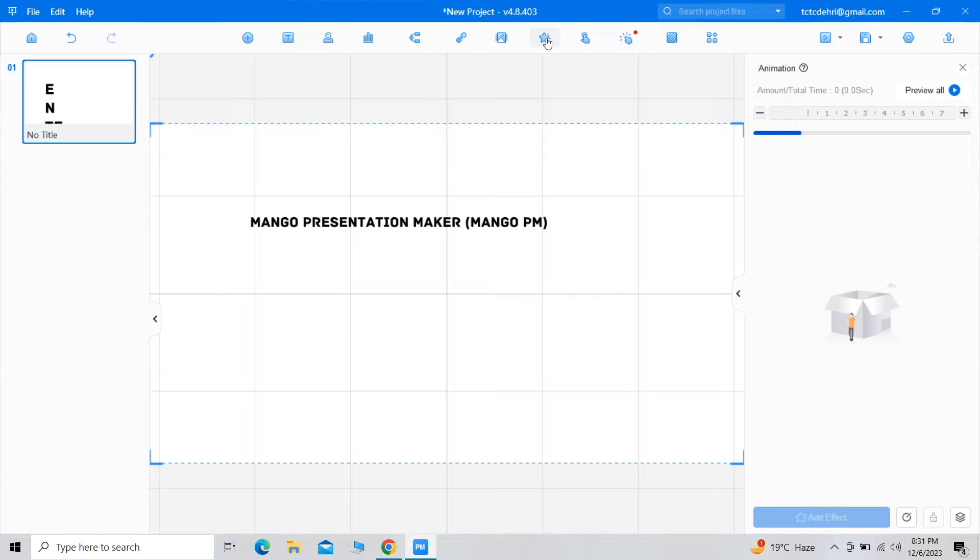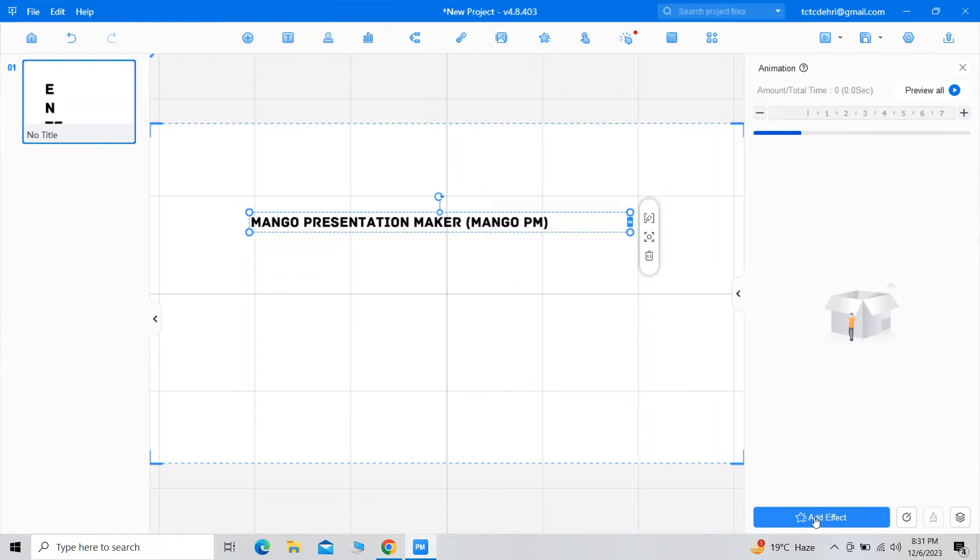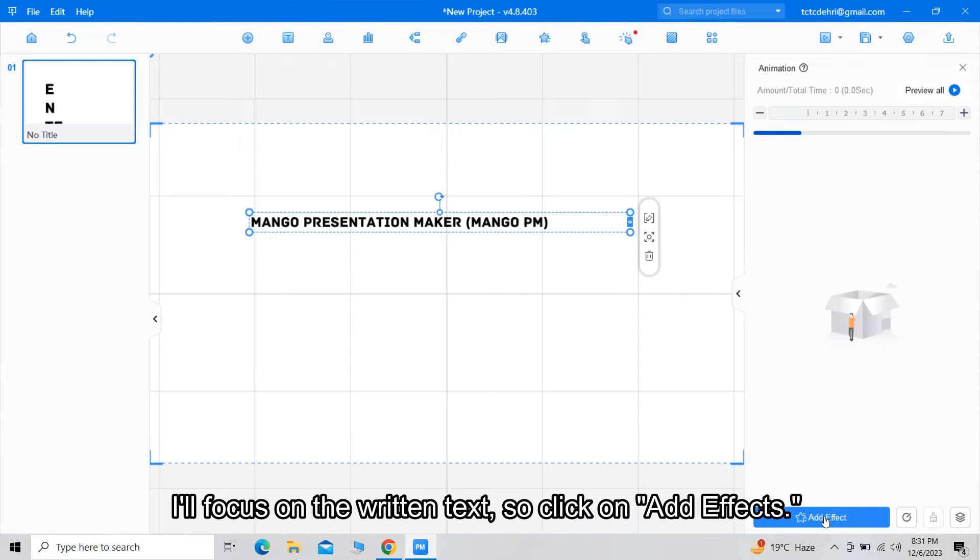Next, you can apply effects to any object on your canvas. I will focus on the written text.